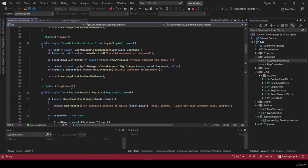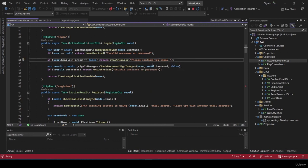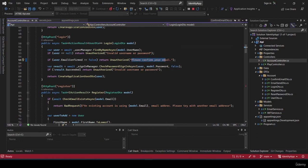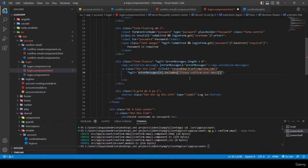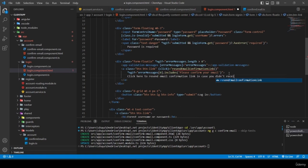I fix a typo in the account controller's error message — adding the letter 'r' — then copy the exact string 'please confirm your email' into the Angular template condition. The link text reads 'click here to resend email confirmation link in case you didn't receive it'.